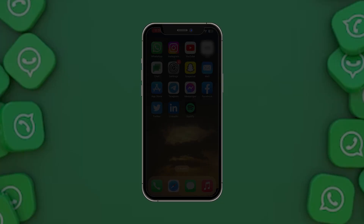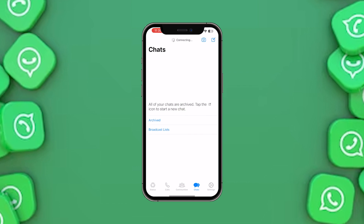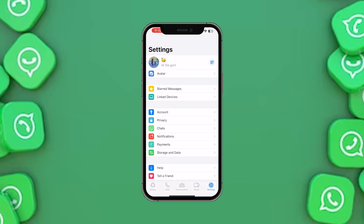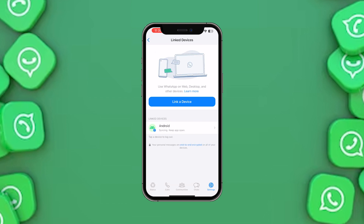Let's start with the video. First of all, you just need to open the WhatsApp app on which you are currently logged in. Then you have to go to Settings. Here you will see the option called Linked Devices, which will also show you the number of devices on which you are currently logged in.